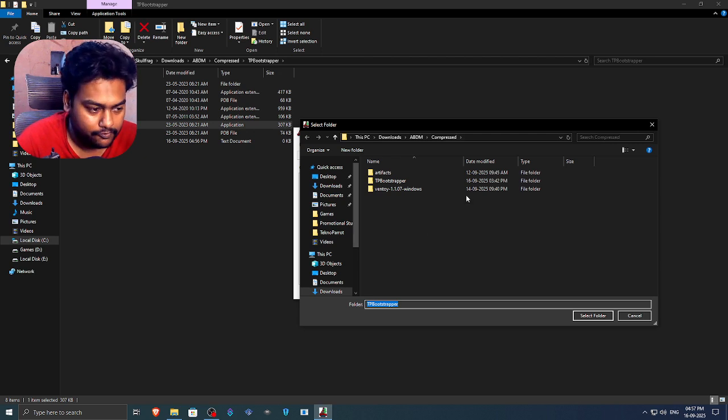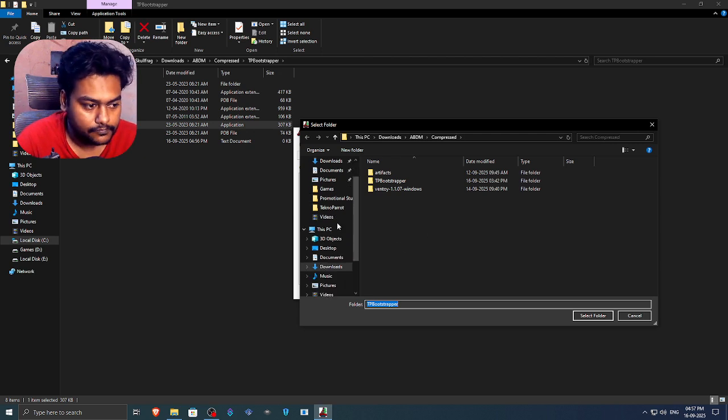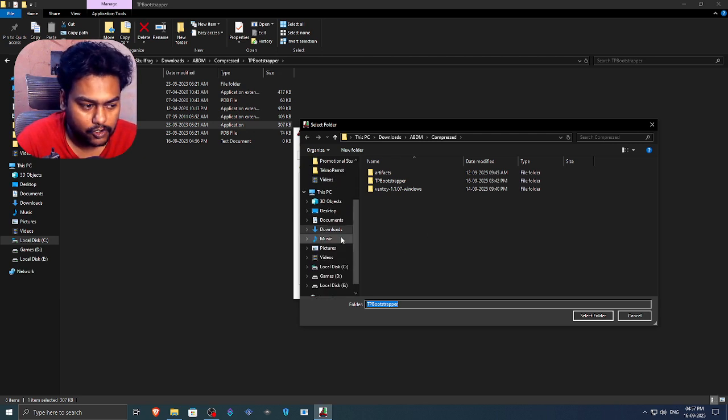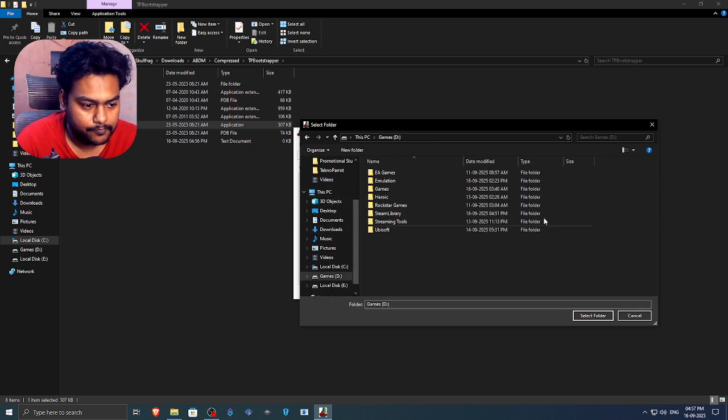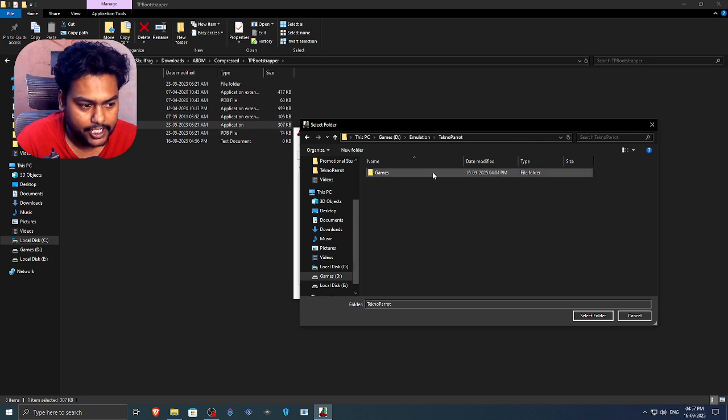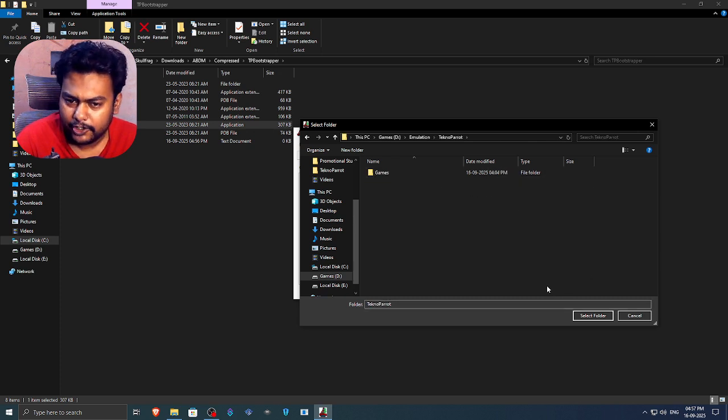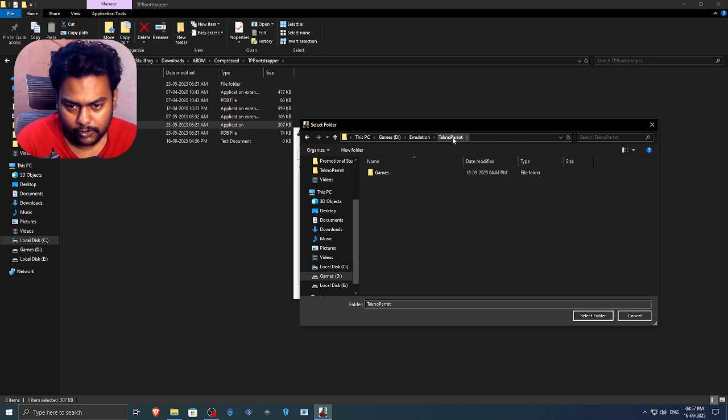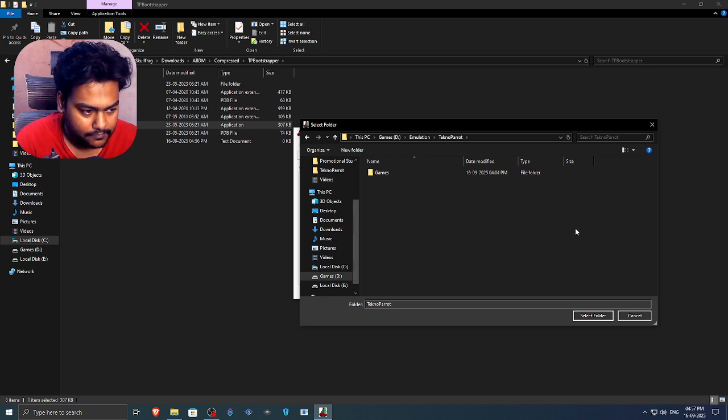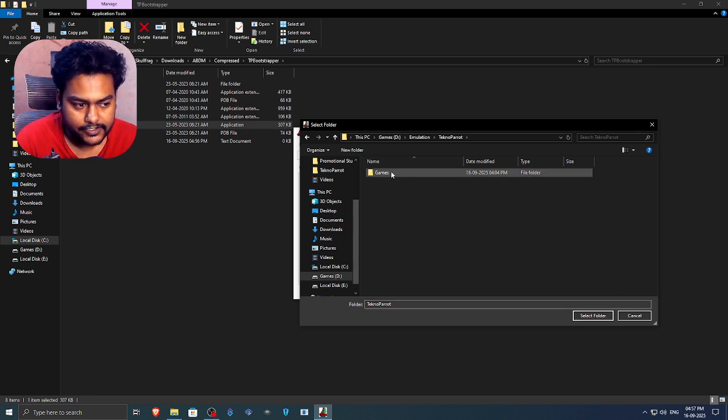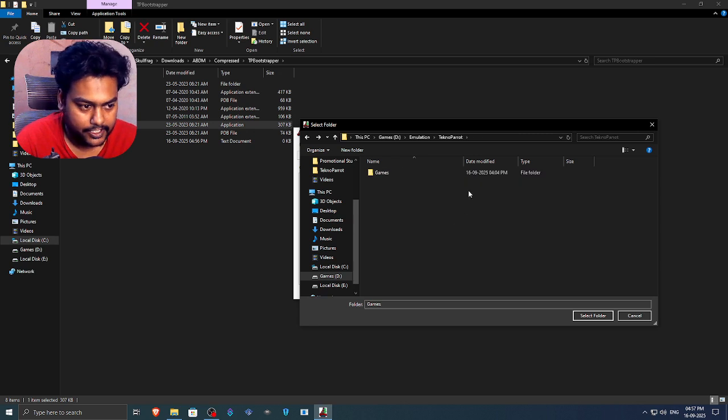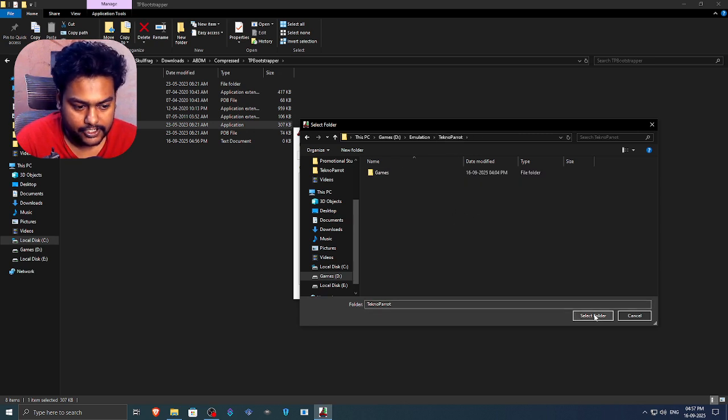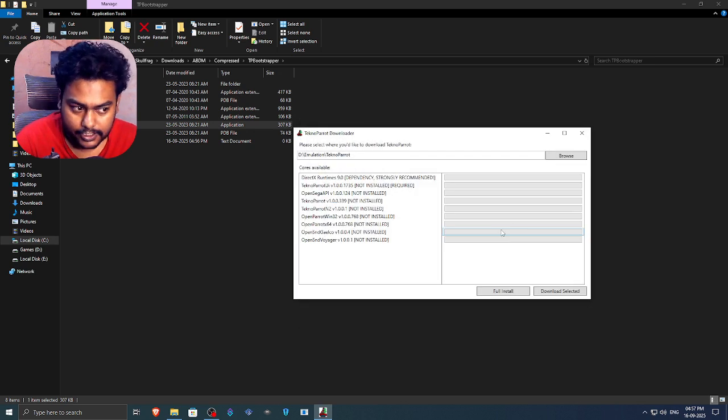We're going to browse a folder where we're going to install this. So I want to install this in my games drive, emulation, Techno Parrot right here. I recommend you to create a separate folder called Techno Parrot anywhere, wherever you feel fine. And then inside it, just create a folder called games and paste to whatever games you have inside that folder. So just select Techno Parrot here and then click on select folder.